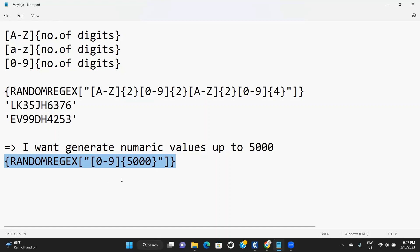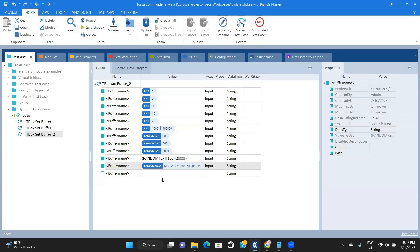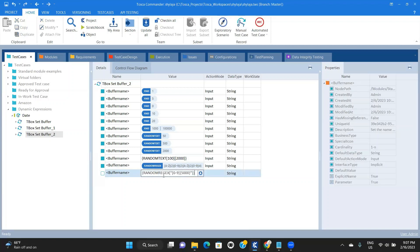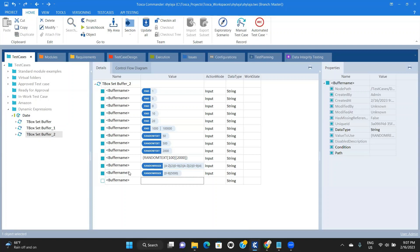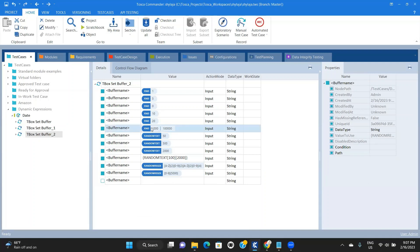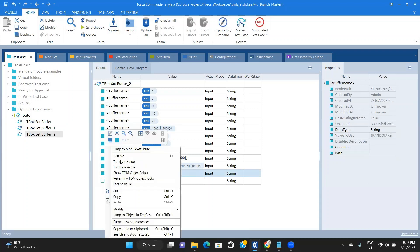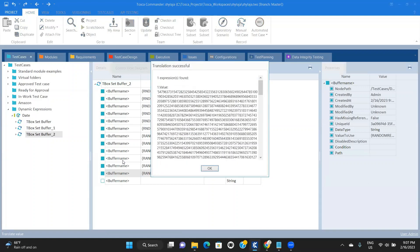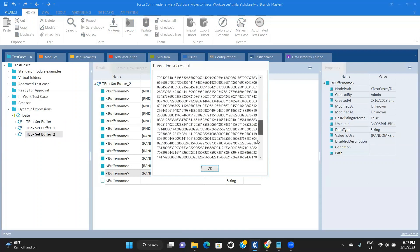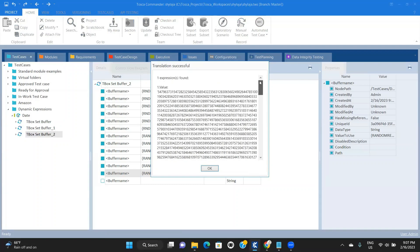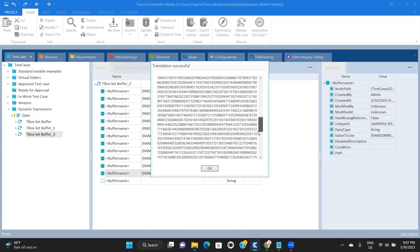So here you can generate only uppercases, only lowercase, only numeric values. If you want a combination of upper and lower cases, you can do any combination. Translate the value — how many digits of numeric value? 5,000. Are you able to see? Without any error, it is showing 5,000 numeric values — only numeric value.